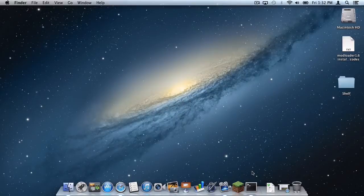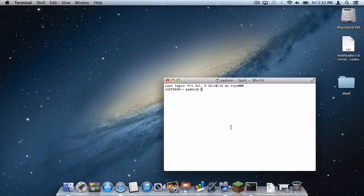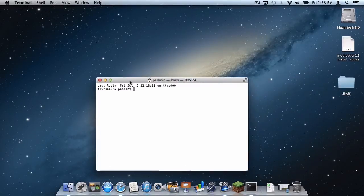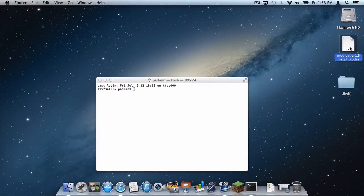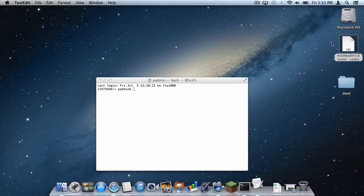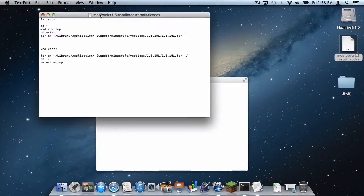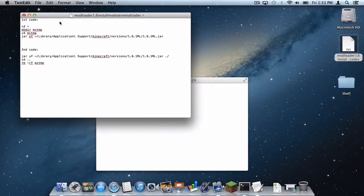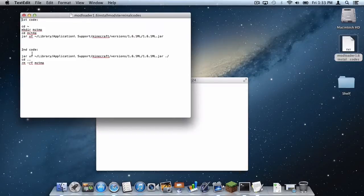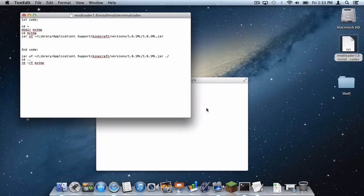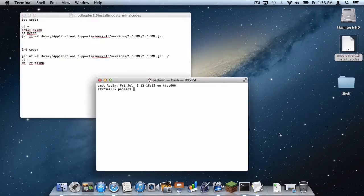Alright, so the first thing you want to do is open up Terminal and you want to open up the document that I put in the description below, which is a Modloader terminal document. This is very similar to my Modloader tutorial. I just messed with the code a little bit, so just take a look at that.